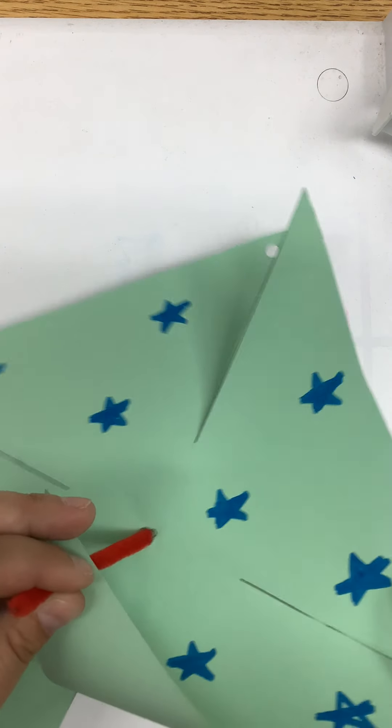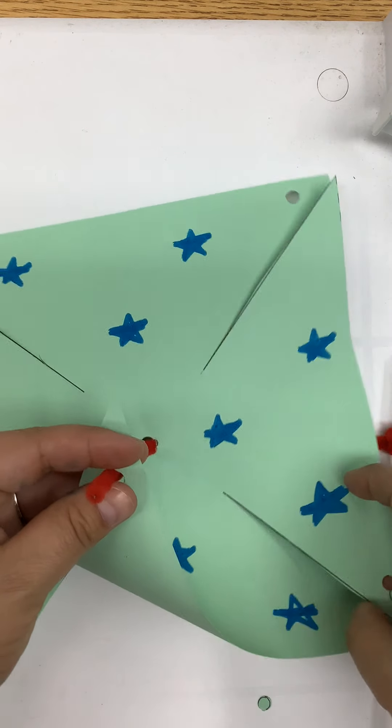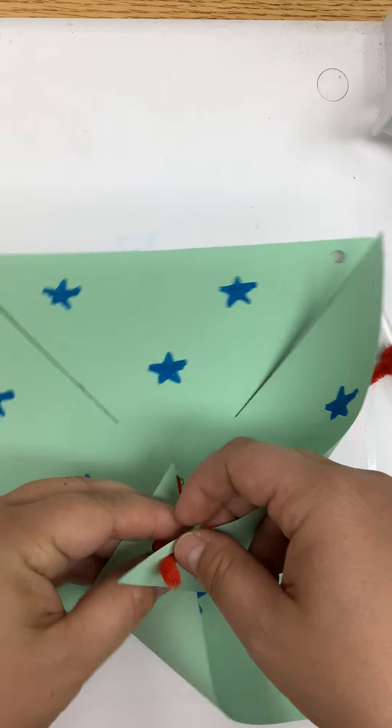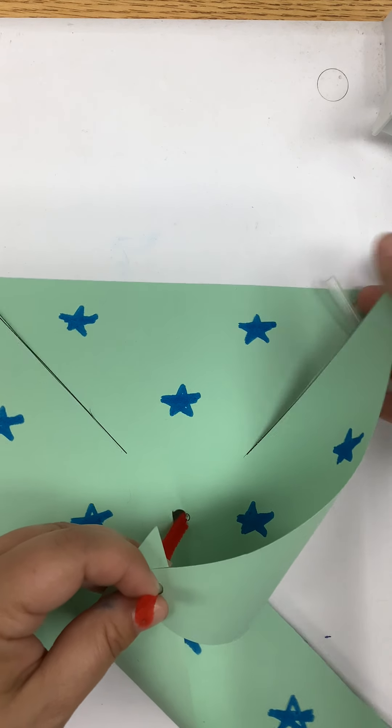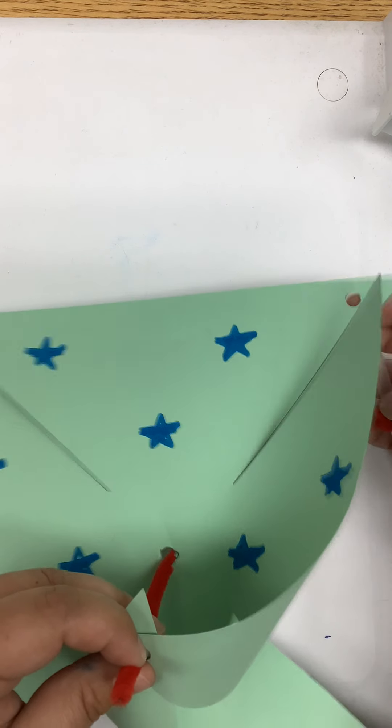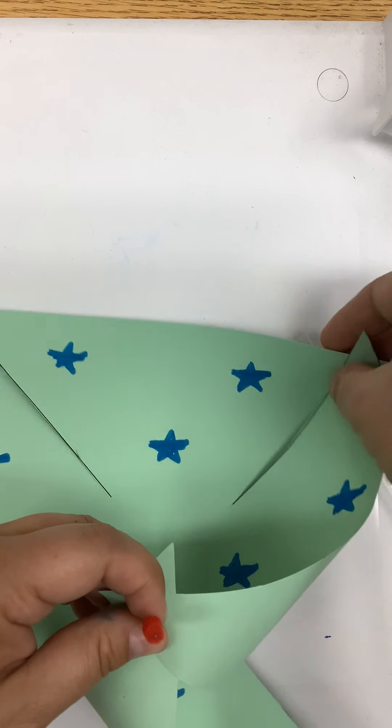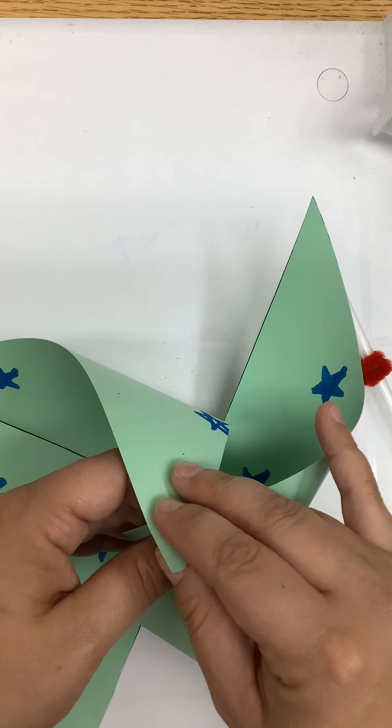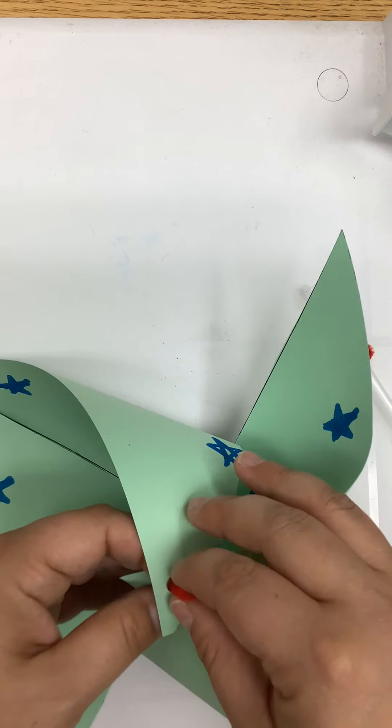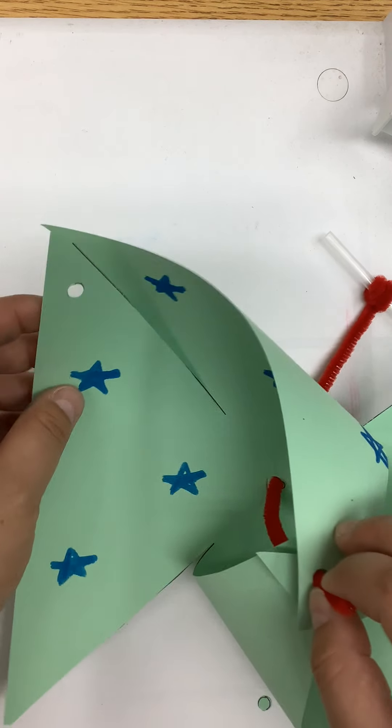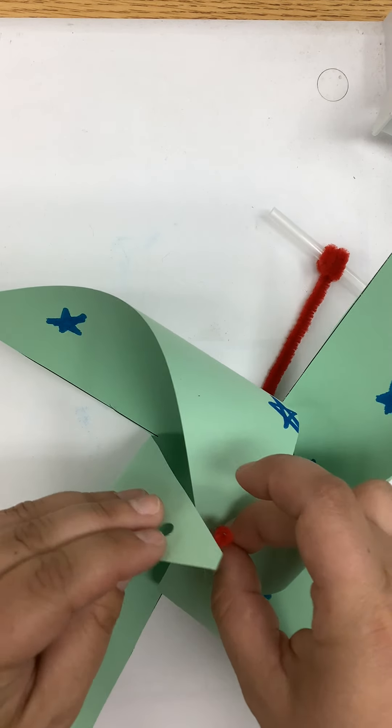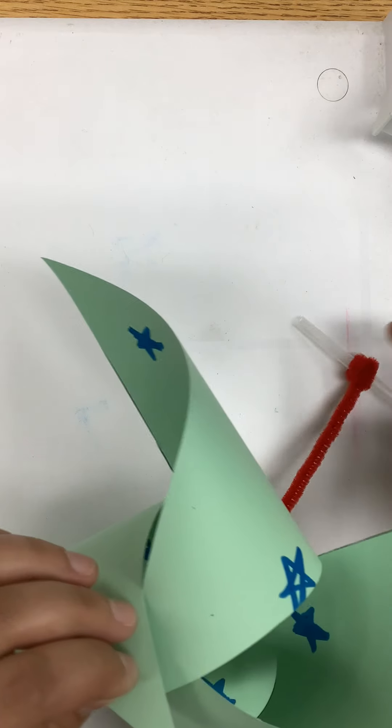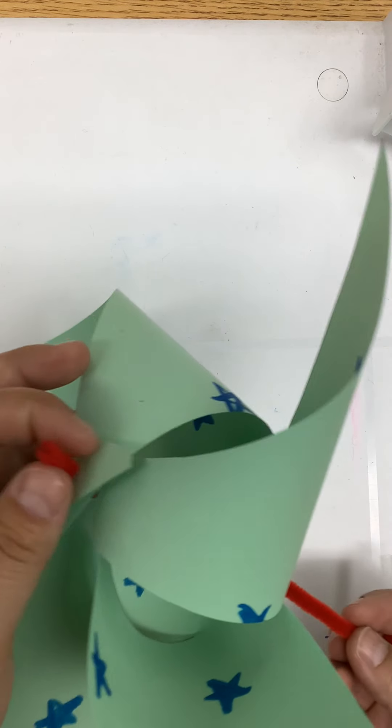The next one, fold it over and poke it through. The next one, and your straw can just stay on the table. Next one, fold it over and poke it through, and then you're going to slide your whole pinwheel.